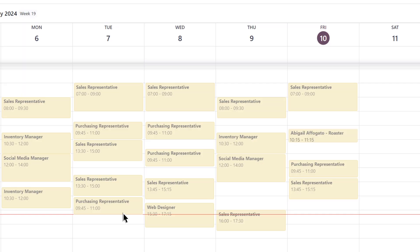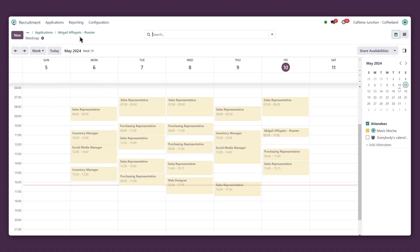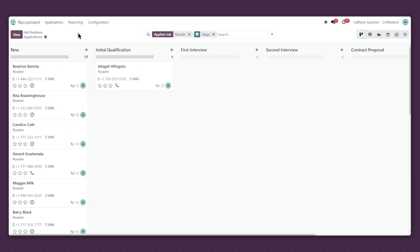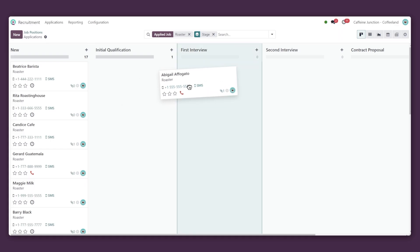Now that our candidate has their phone interview scheduled, it's time to move them along the pipeline with just a quick drag and drop. Just like that.